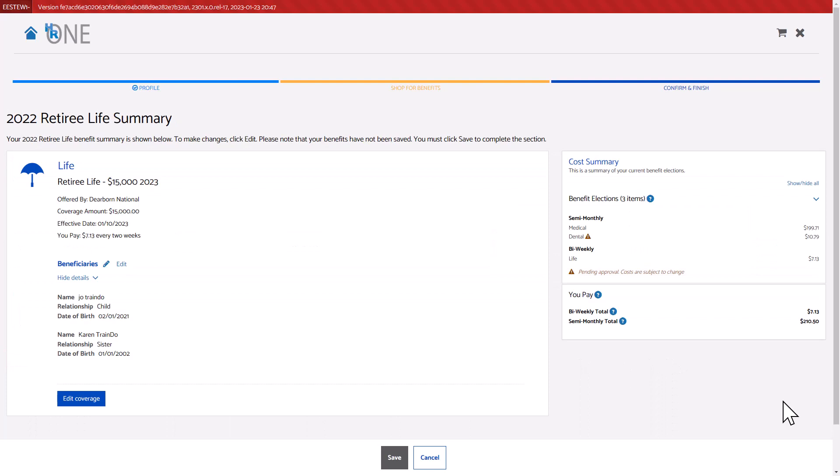You can use these same steps to update beneficiary information. A summary page with the newly added beneficiary information will be displayed.